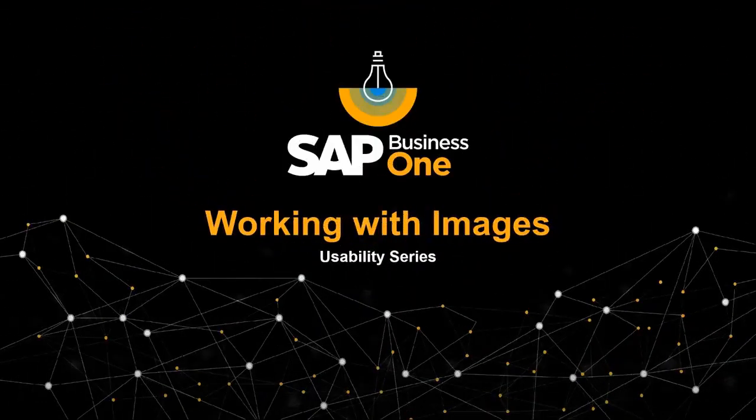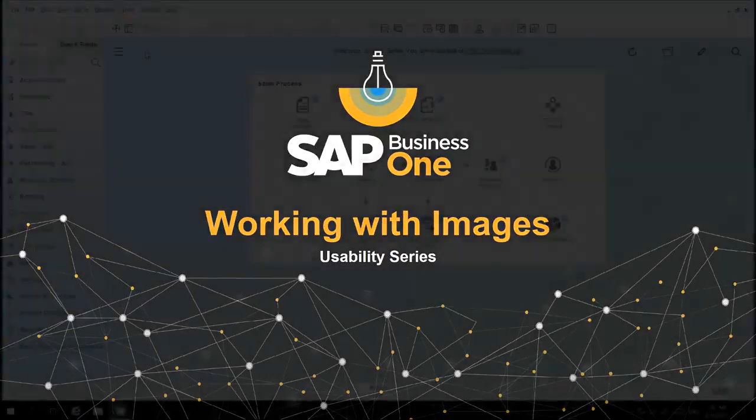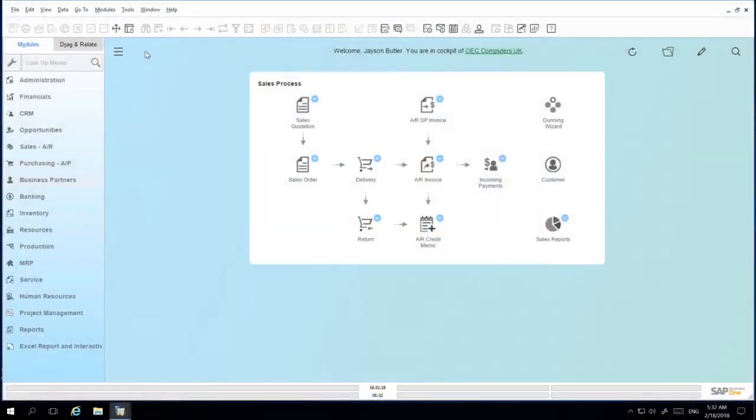Welcome to the SAP Business One Usability Series on working with images. SAP Business One makes working with images simple.